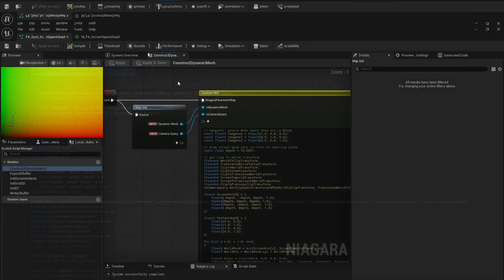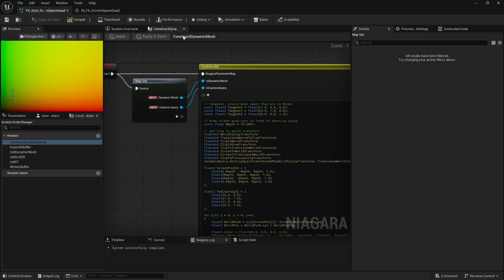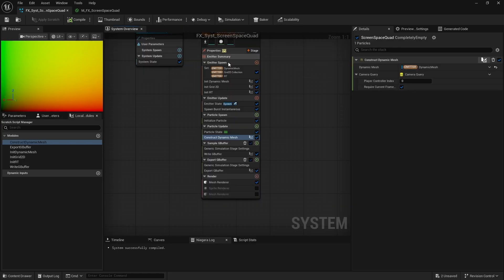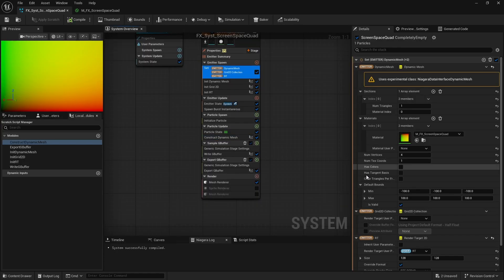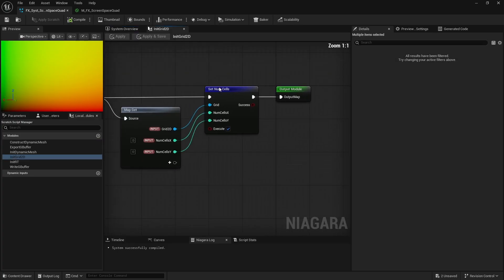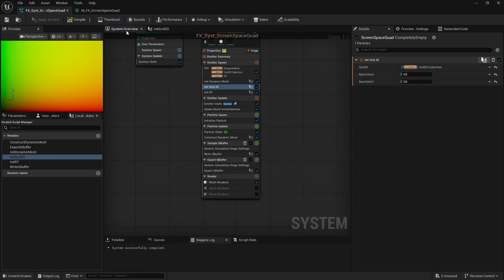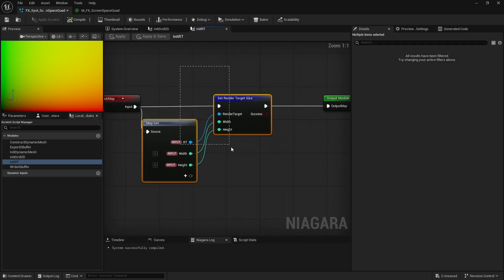I took it a step further by creating a 2D grid and a render target. The number of cells for the 2D grid is set here, and the render target size is set here.